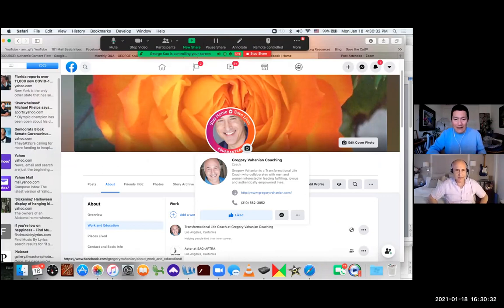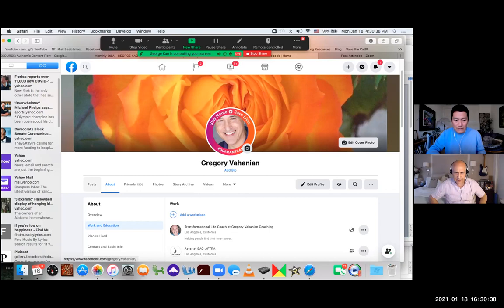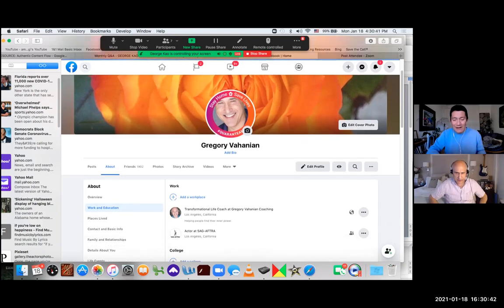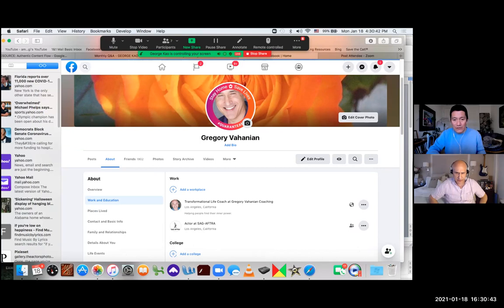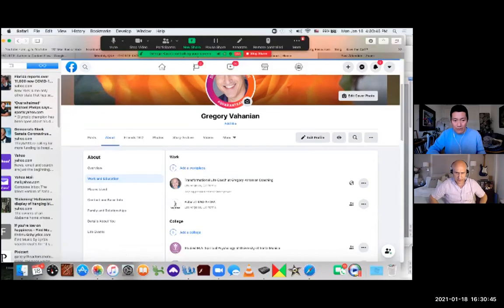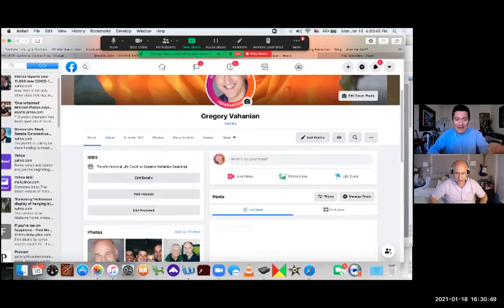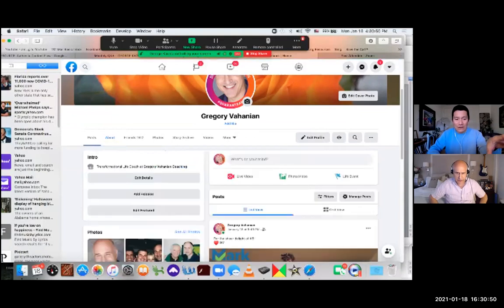And now what we need to do is we need to go back to posts on the left-hand side. And we need to add your intro section on your Facebook profile. And once it finishes loading, you will see that on the left-hand side, Gregory doesn't have an intro section.